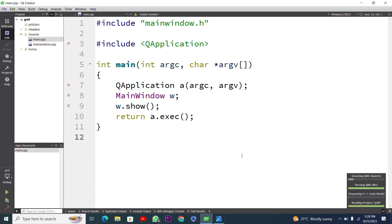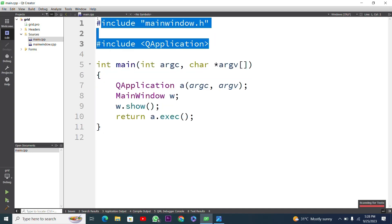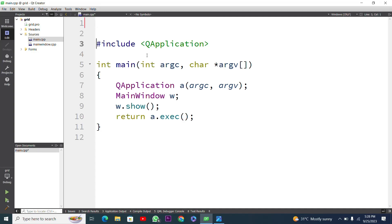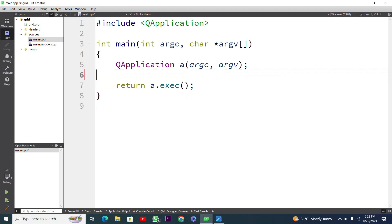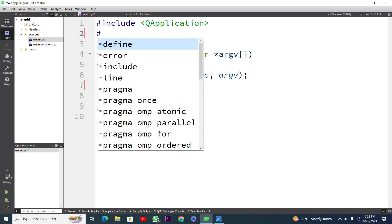This is our project. I will create my own window, so first I will remove the mainwindow.ui file. These are our header files, and I will remove that file. Then I will remove the two statements — 'MainWindow w' and 'w.show()' — because these relate to the mainwindow.ui file.